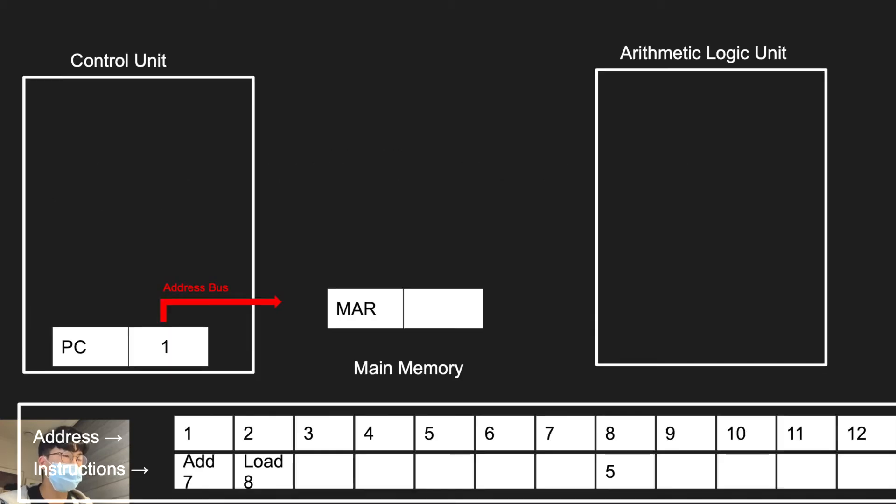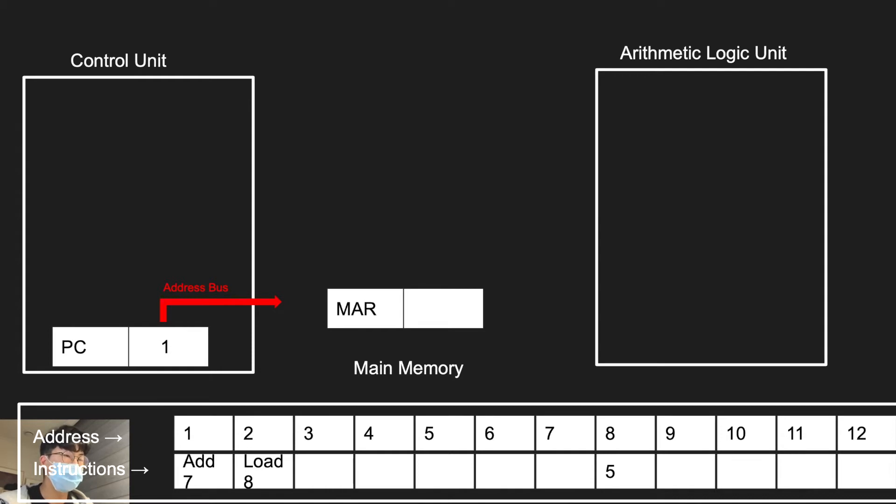This bus here, you can think of as a pathway. We have to fetch the first instruction, so PC will hold the instruction of the first address here, 1. And this instruction is sent to MAR. So now MAR also has the address 1.